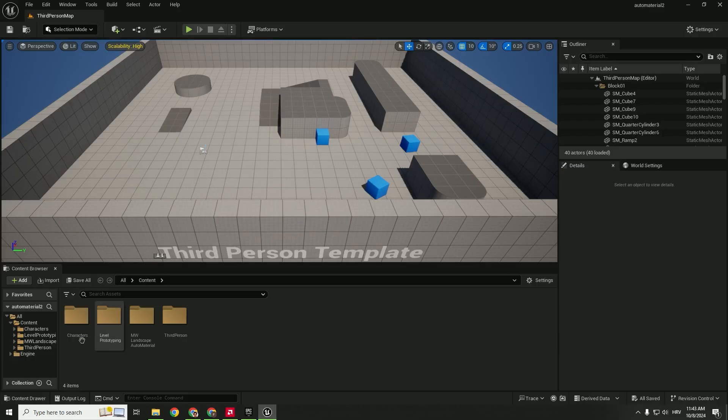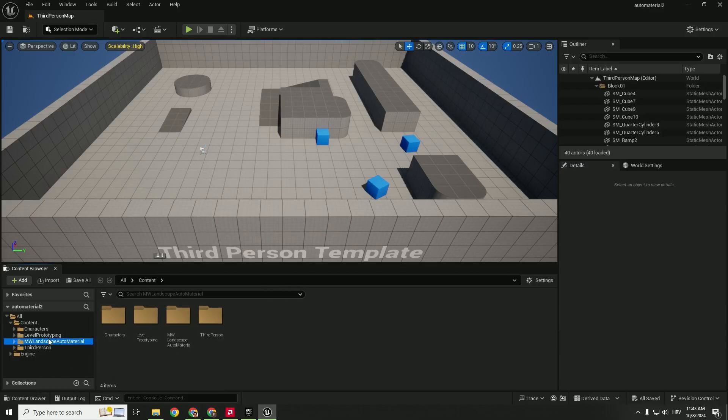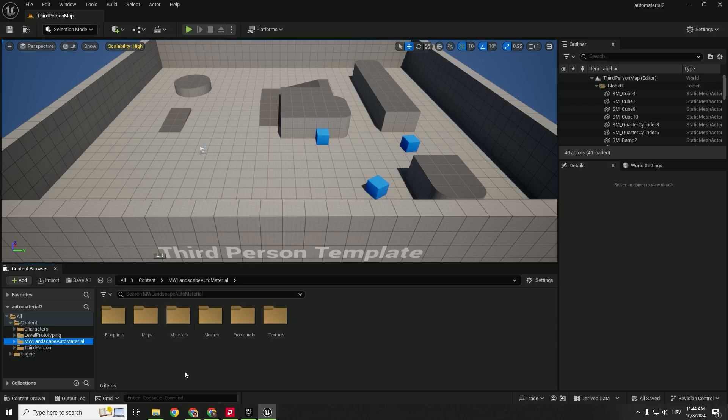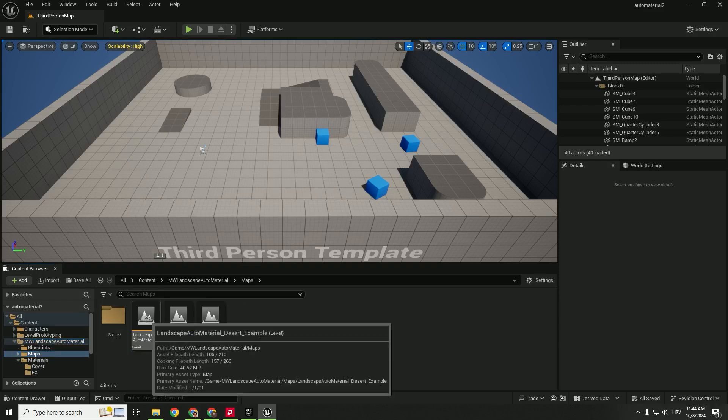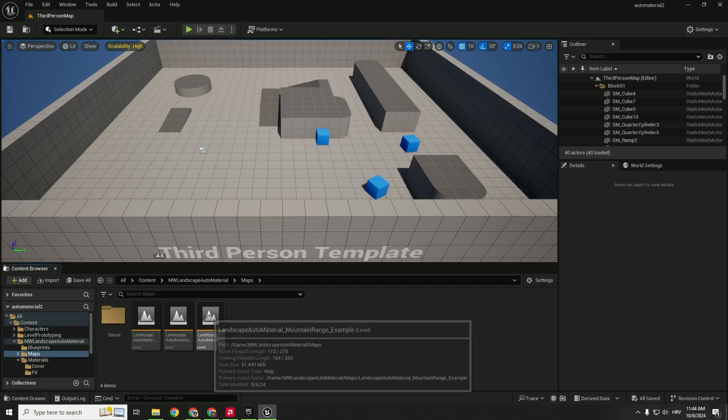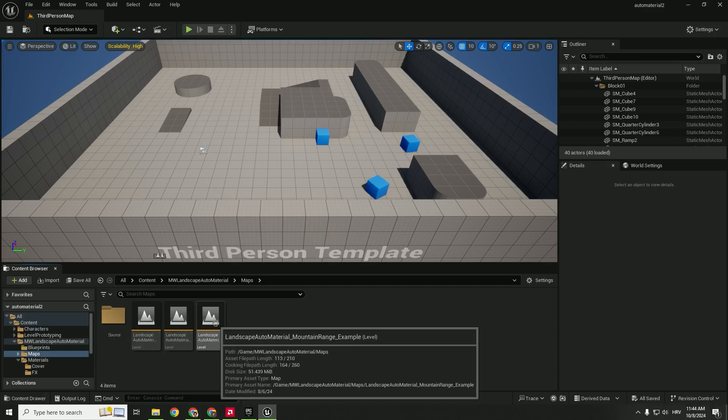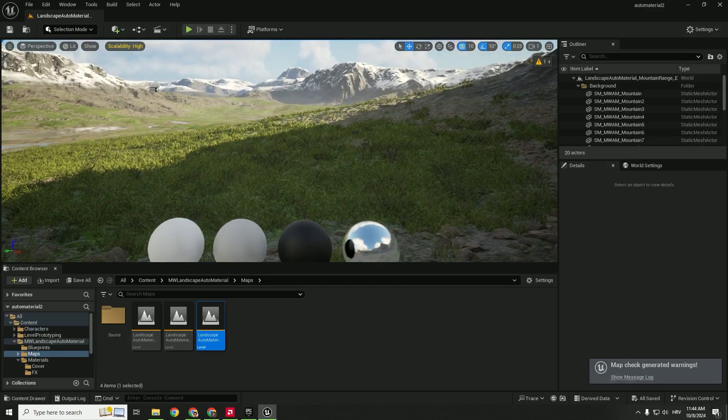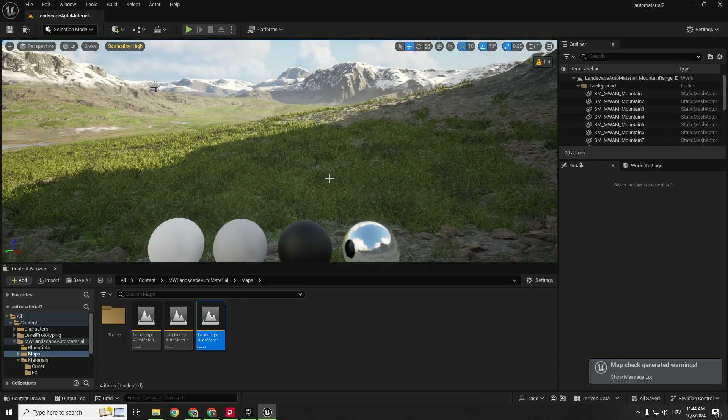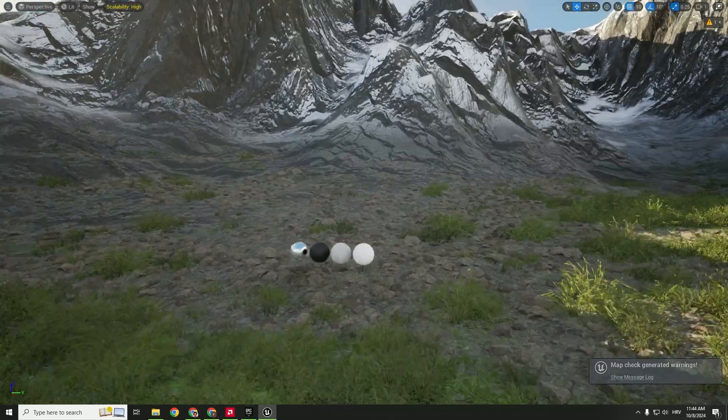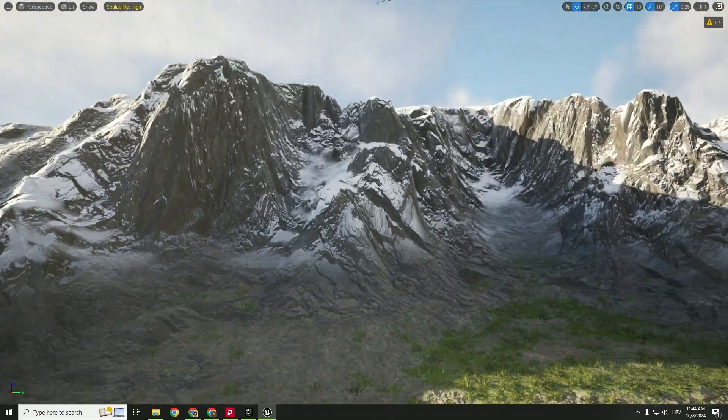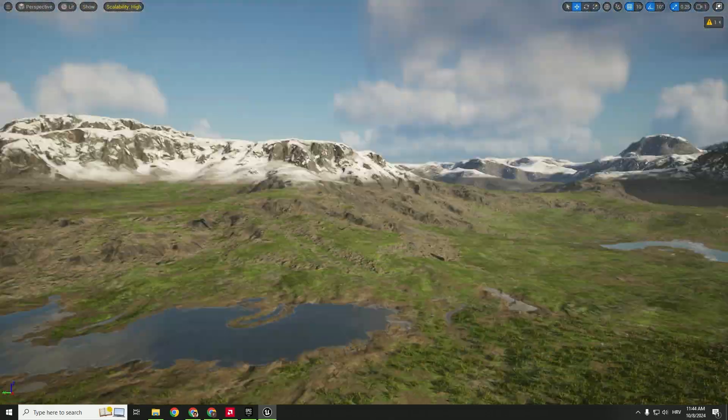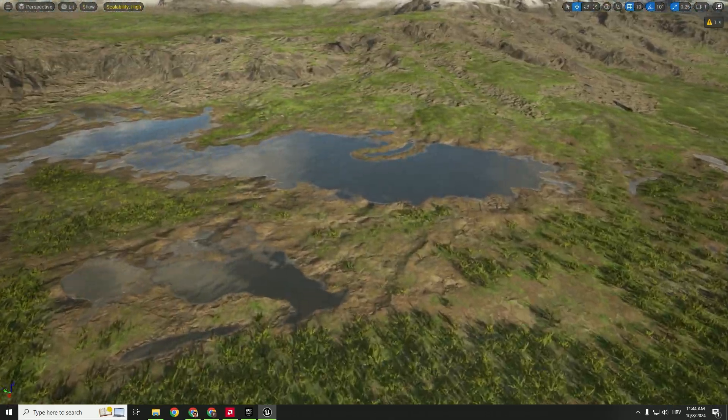So when you go over here, you can see on the left side we have this MW landscape auto material. To check out our auto material, we have some maps already built. So go to maps and we have the desert example, island, and mountain range. Let's click mountain range. And if I go F11, you can preview the map, which looks super awesome.